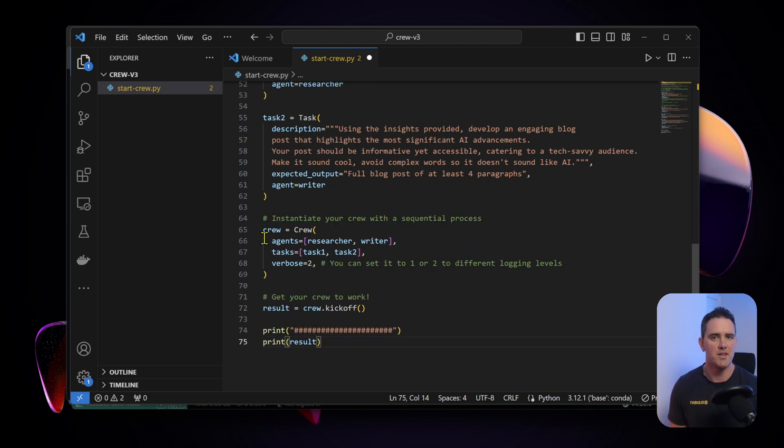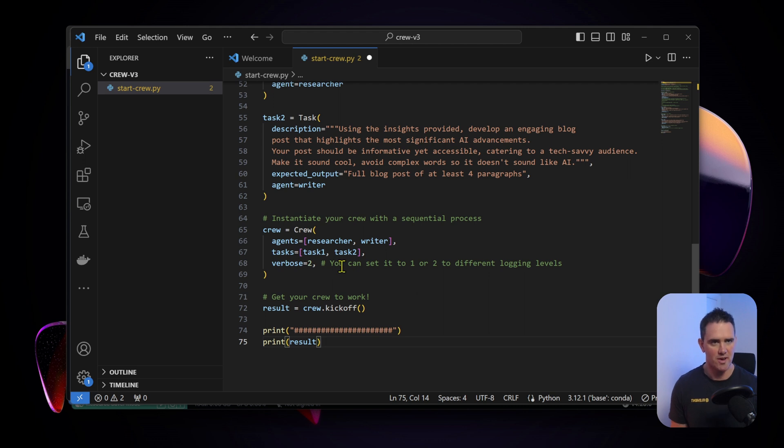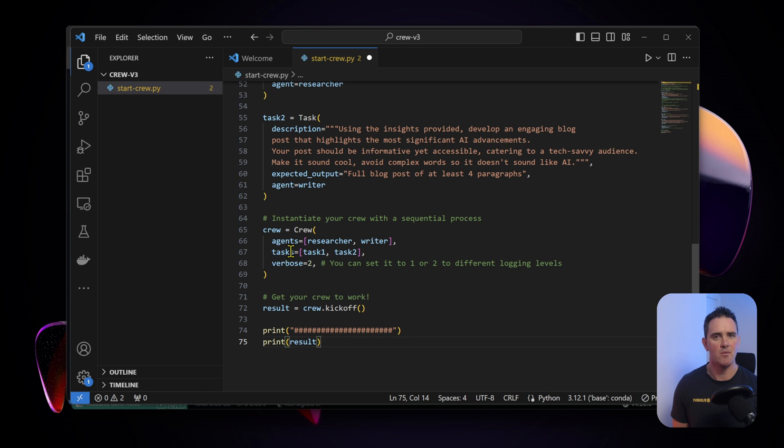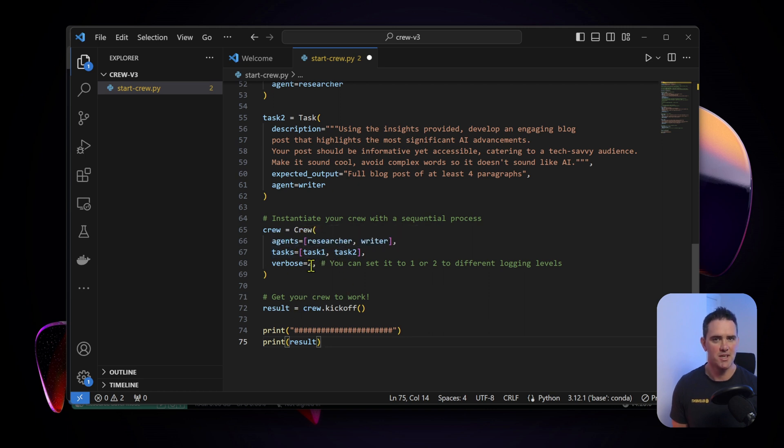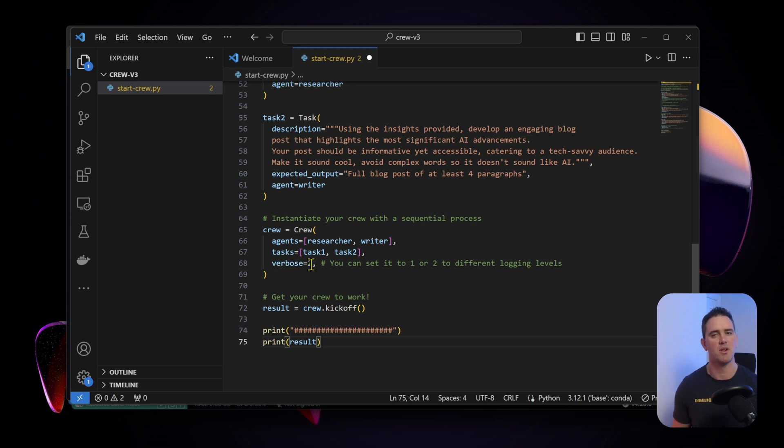Once we've all that done, we instantiate the crew. The crew being our team of agents - we have the agents defined as researcher and writer and we have the tasks, task 1 and 2. We're setting the logging to being verbose so we're going to see as much detail as possible to understand what's happening and maybe what's even breaking.